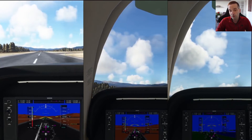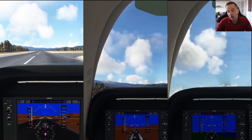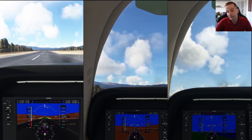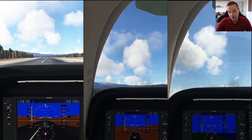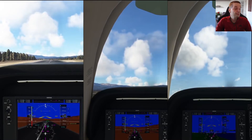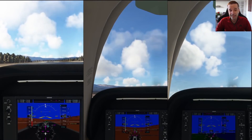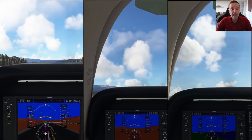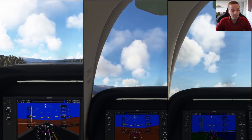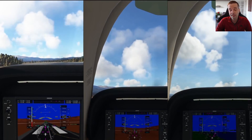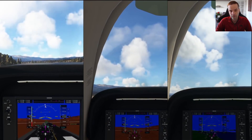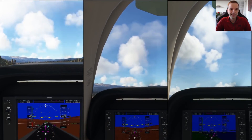And that's going to do it for my very short video on how to configure mixture at altitude. If you got some value from this video, please make sure to hit that like button, and if you haven't subscribed yet, please consider doing so. I'll see you in the next video.